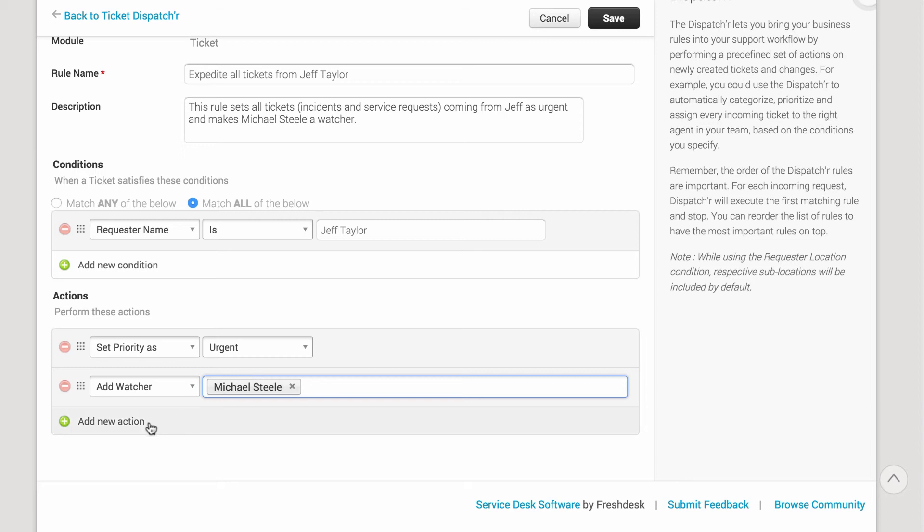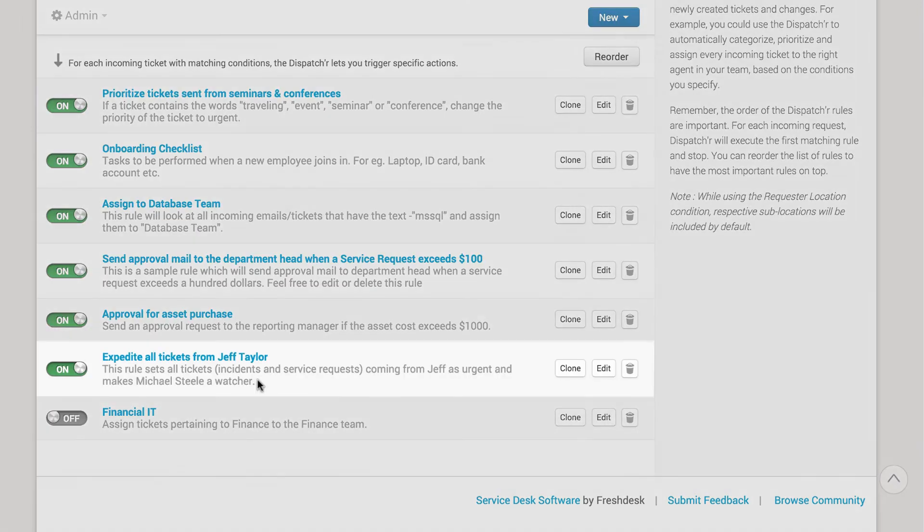Add any other action that you feel is required and then save the rule. That's it!